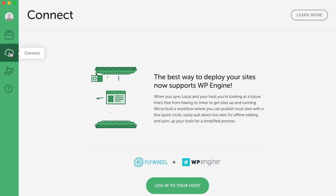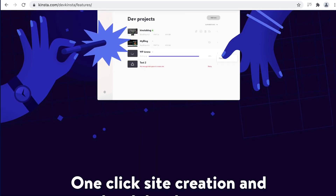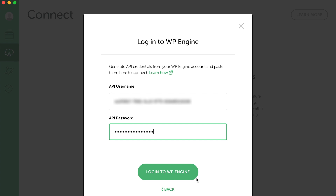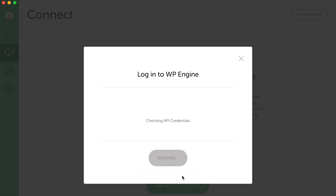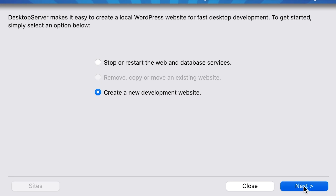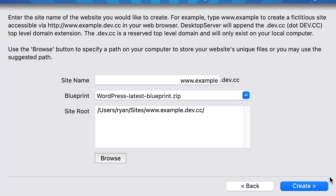LocalWP, previously known as Local by Flywheel, is developed by the team at Flywheel, which is now owned by WP Engine. Similarly, DevKinsta is developed by the team at Kinsta. If you were to choose one of these hosting solutions, these apps provide additional features and functionality by connecting you to your hosting account, giving you the ability to push and pull your website from your live hosting, saving you the need to use a migration plugin. Desktop Server, however, isn't associated with any particular host, but still is a viable option for working locally. Overall, these GUI apps offer a complete solution for getting started developing locally, and managing multiple sites is simple and easy.